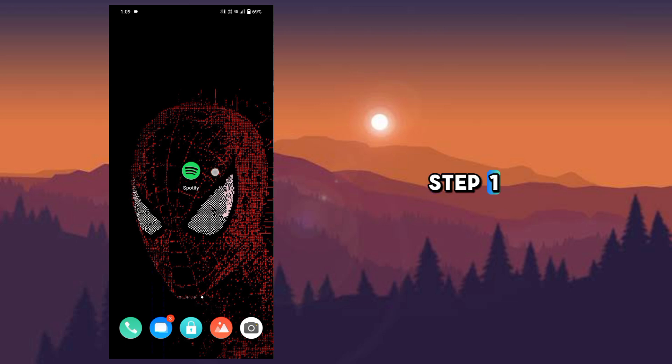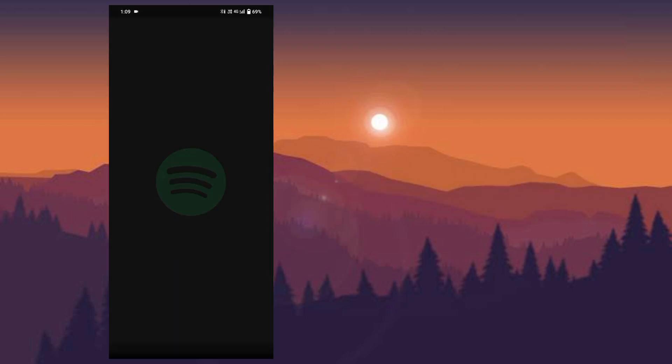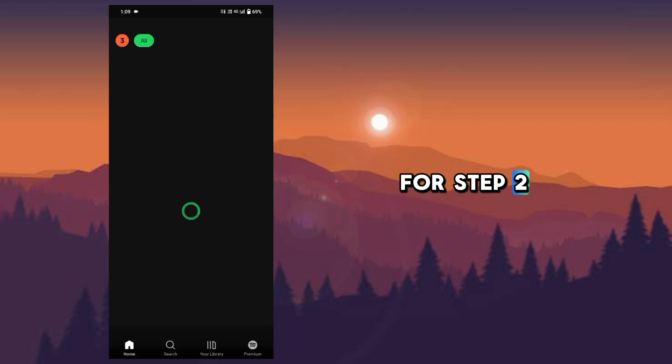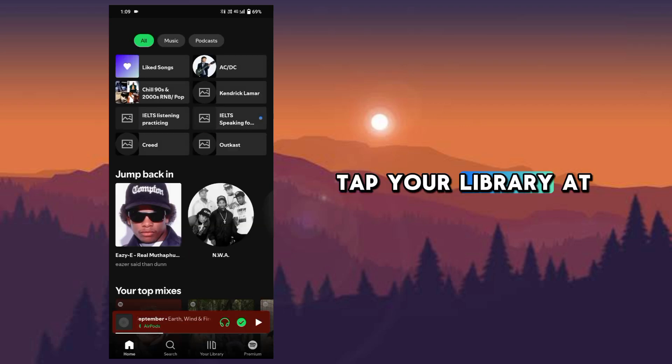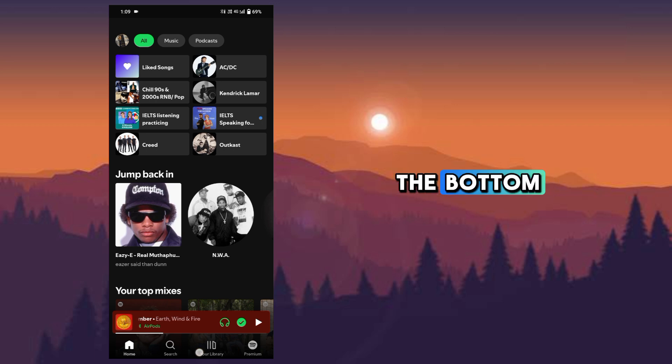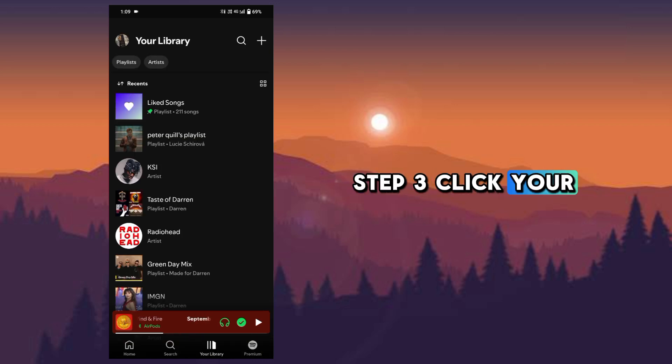Step one, open your Spotify app. For step two, tap your library at the bottom. Step three, click your profile icon in the upper left corner.